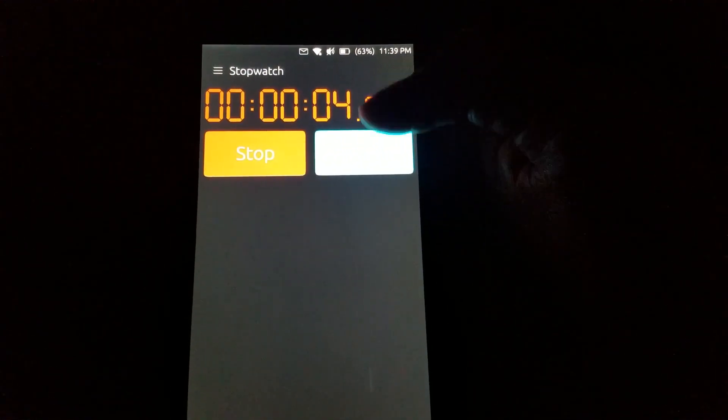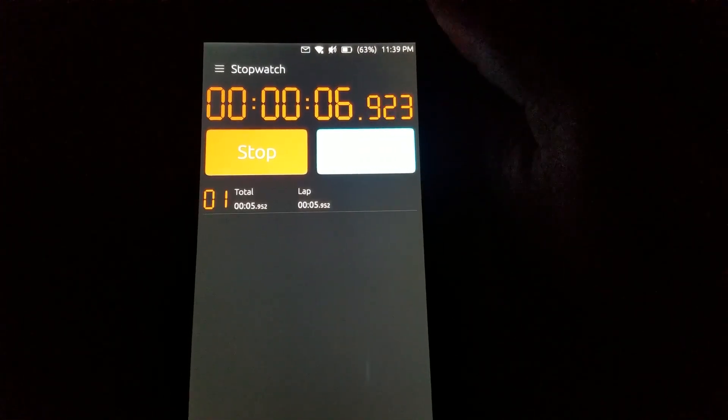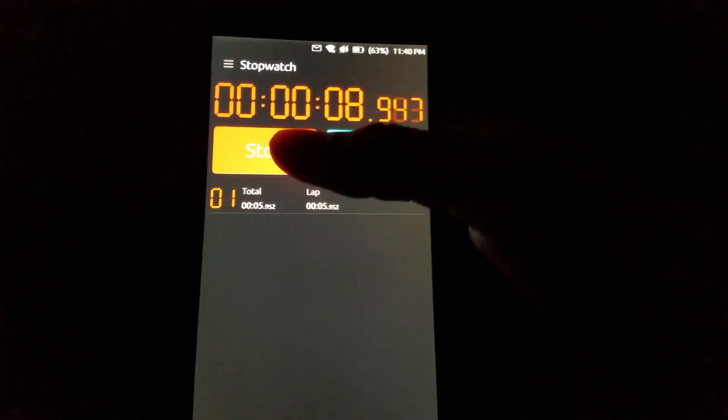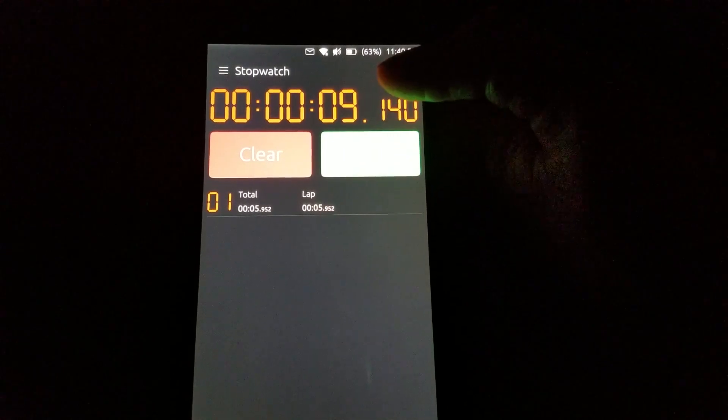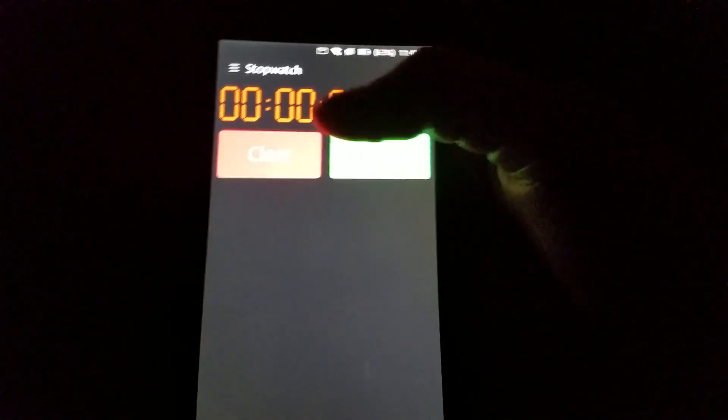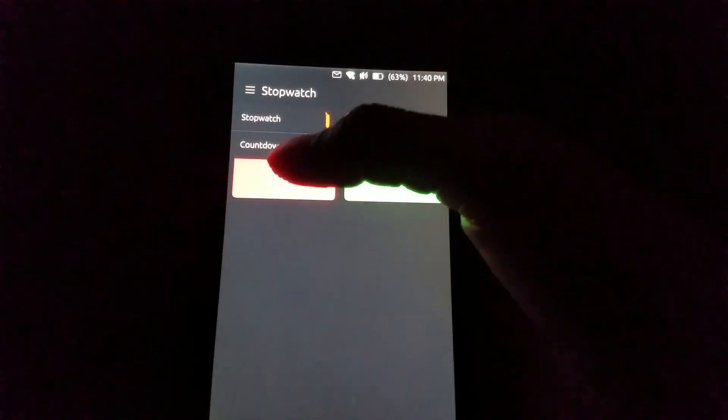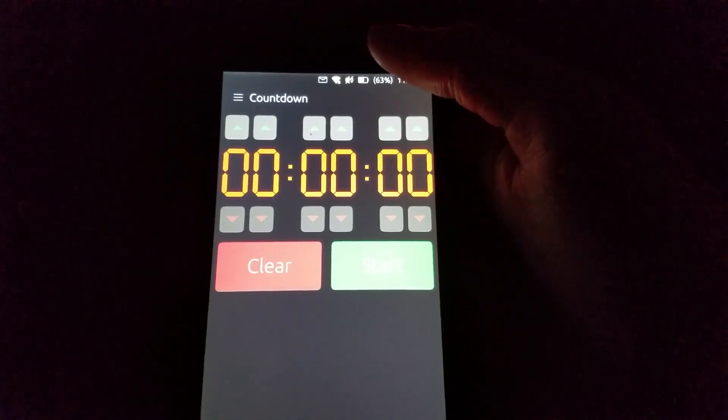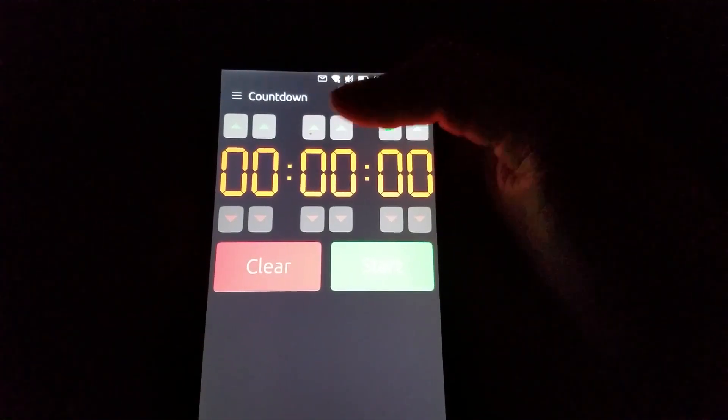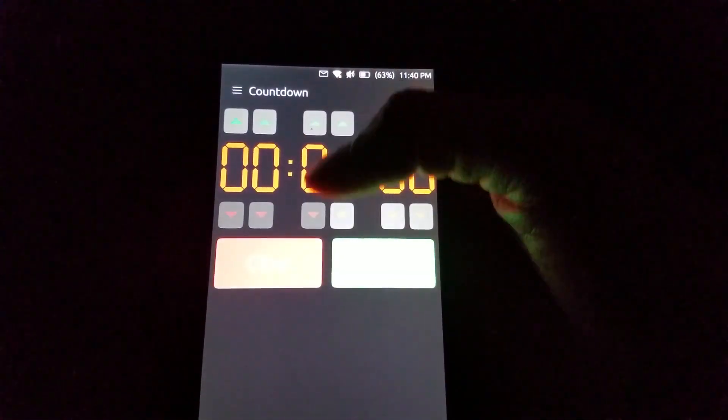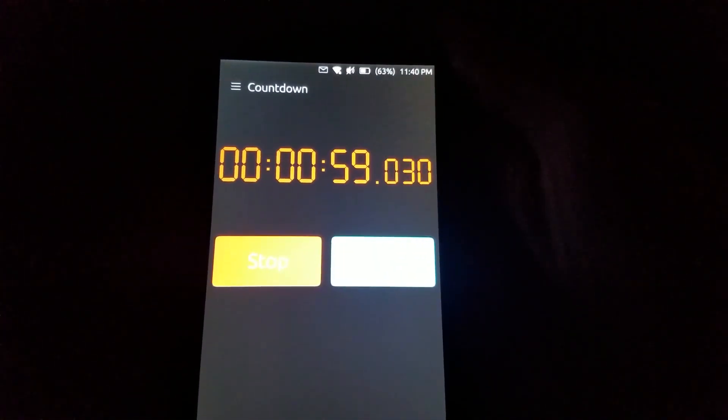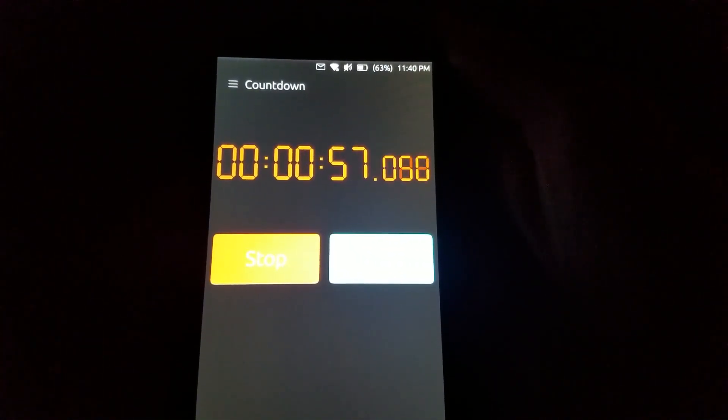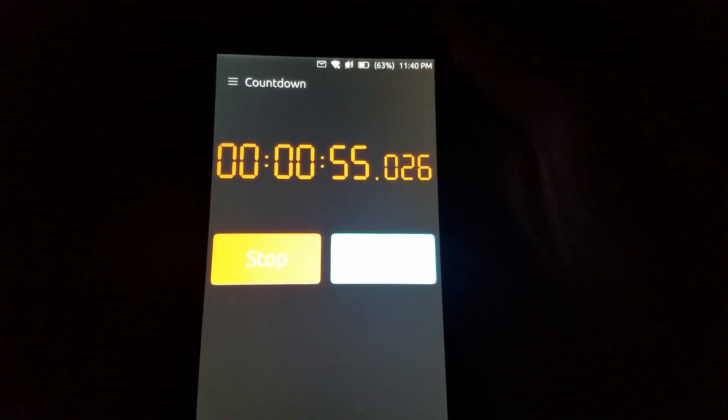Again, very simple app. You can do laps here. You can stop, reset, or clear. You can switch to a countdown as well, so that's pretty neat for those that may find some use for that.